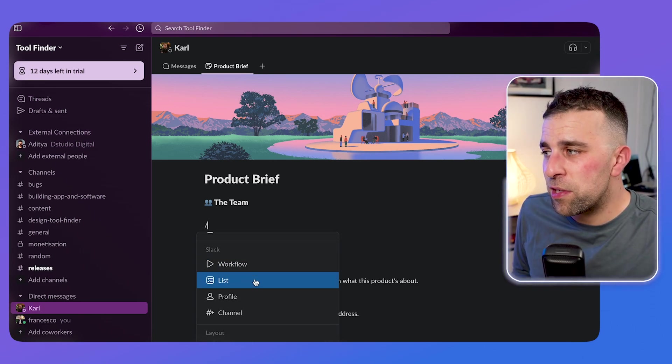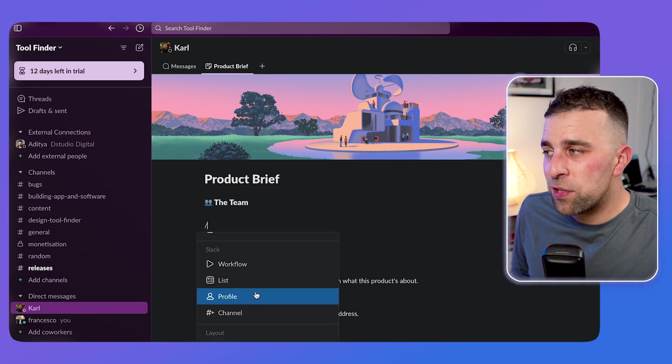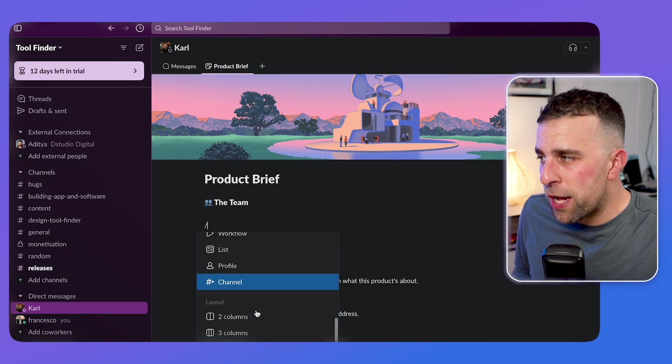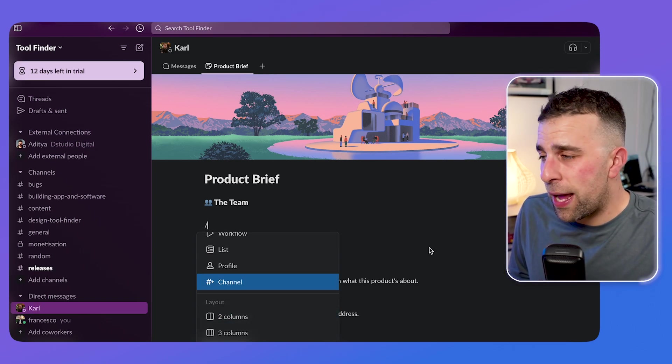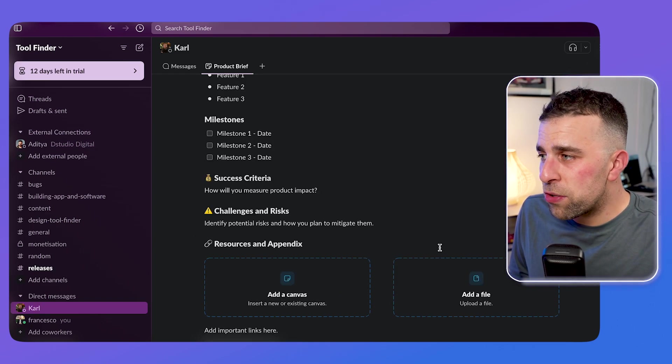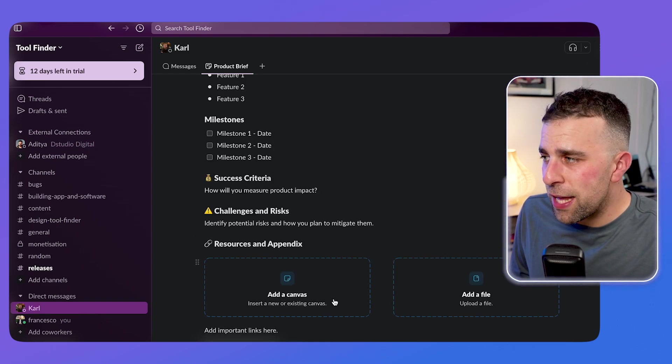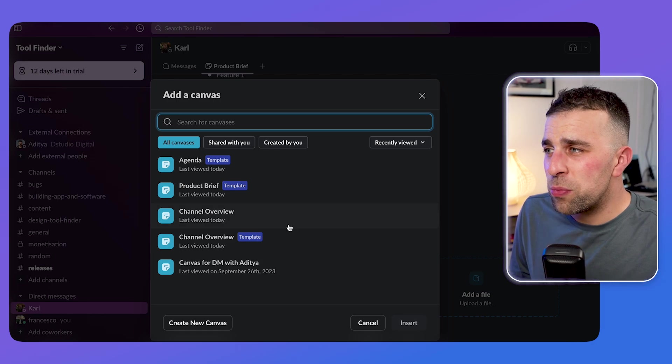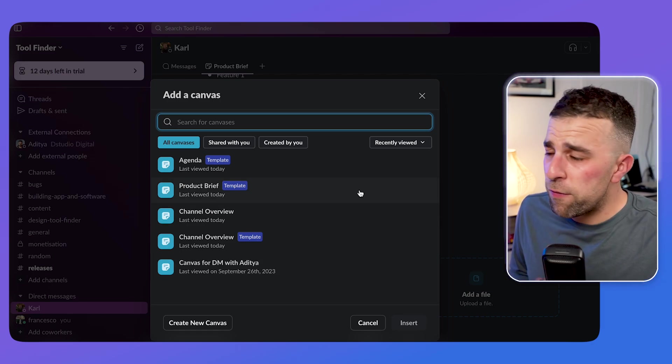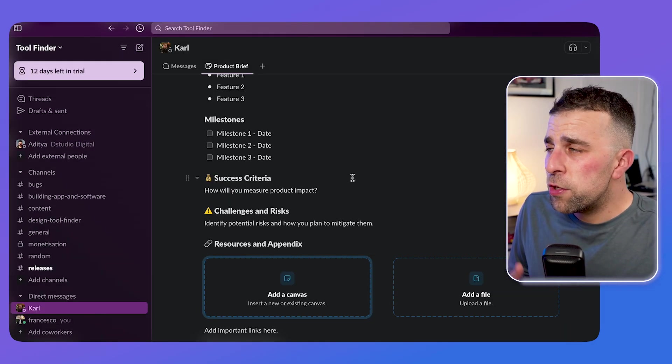Now, there are a bunch of other abilities like a list, a profile, a channel, and also you can have columned layouts. Column layouts look a little bit like this. And you can even leave placeholders as well, which is perfect for you and your team uploading details.